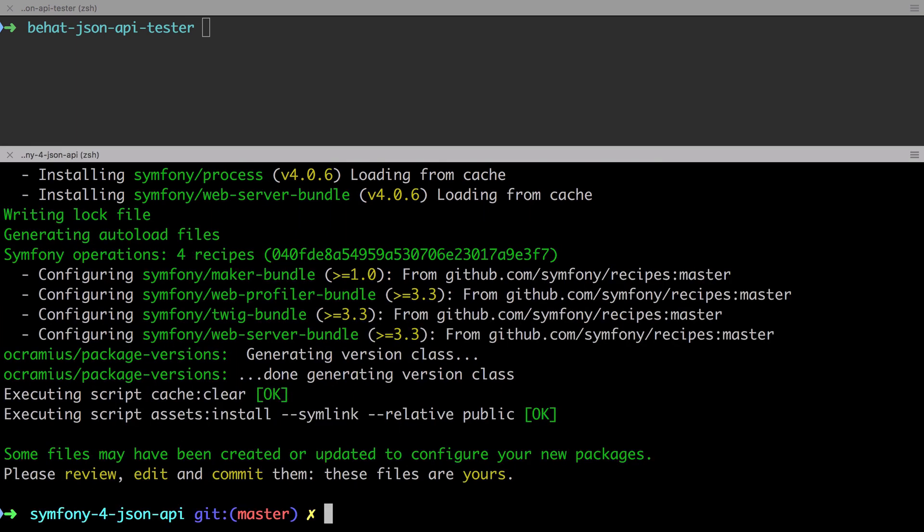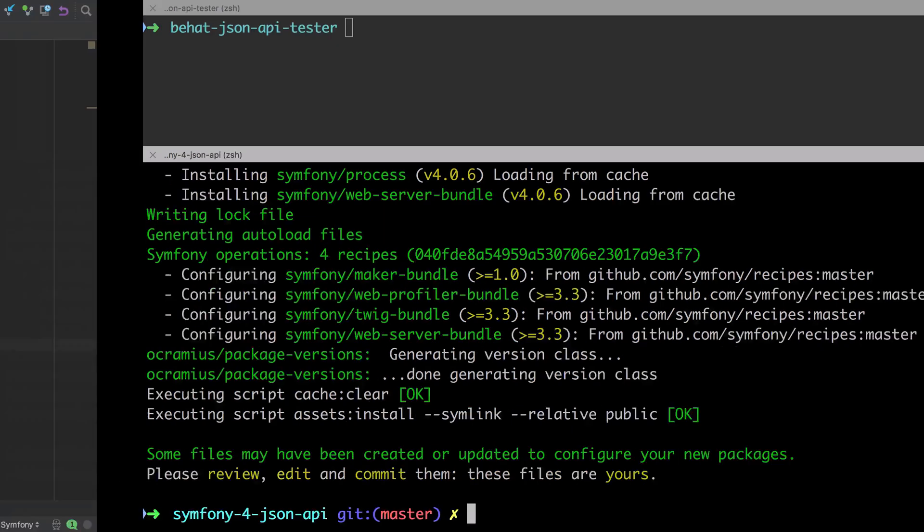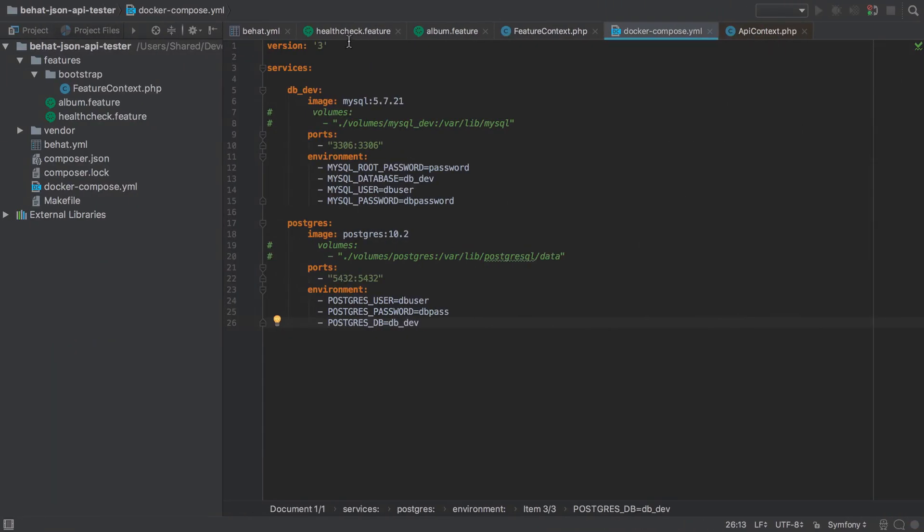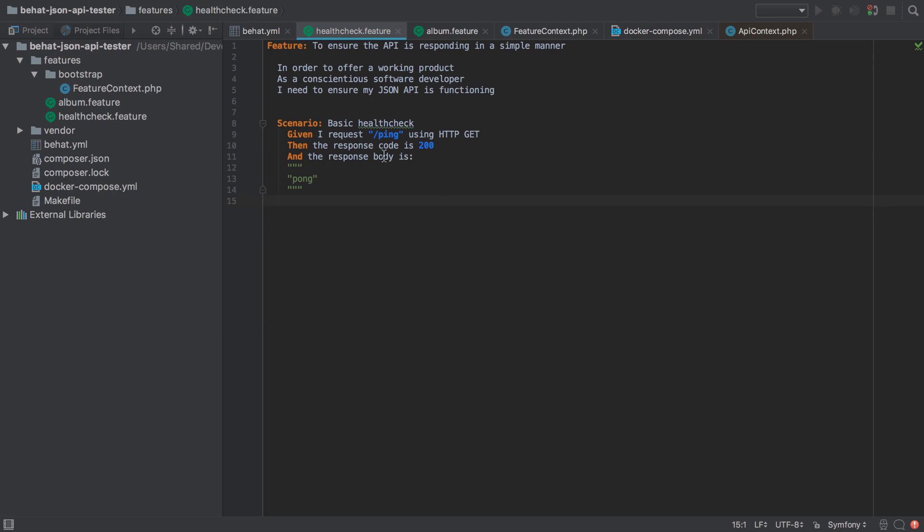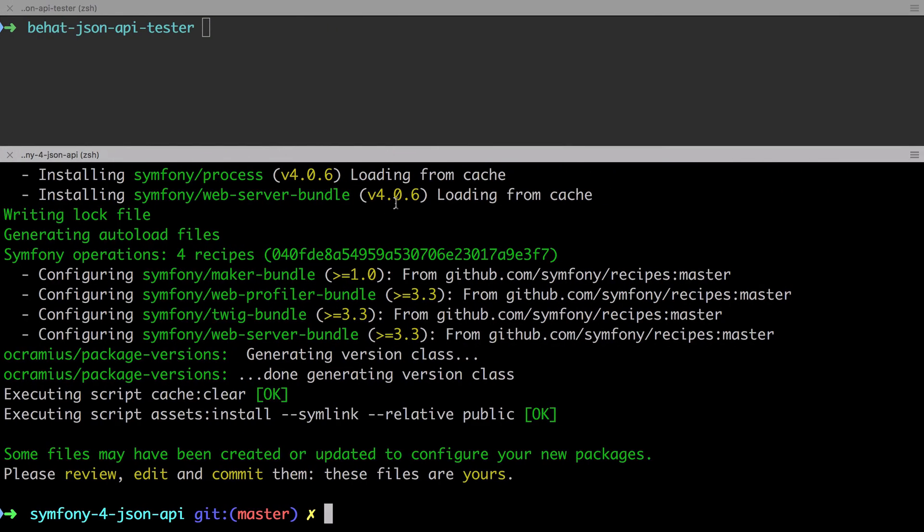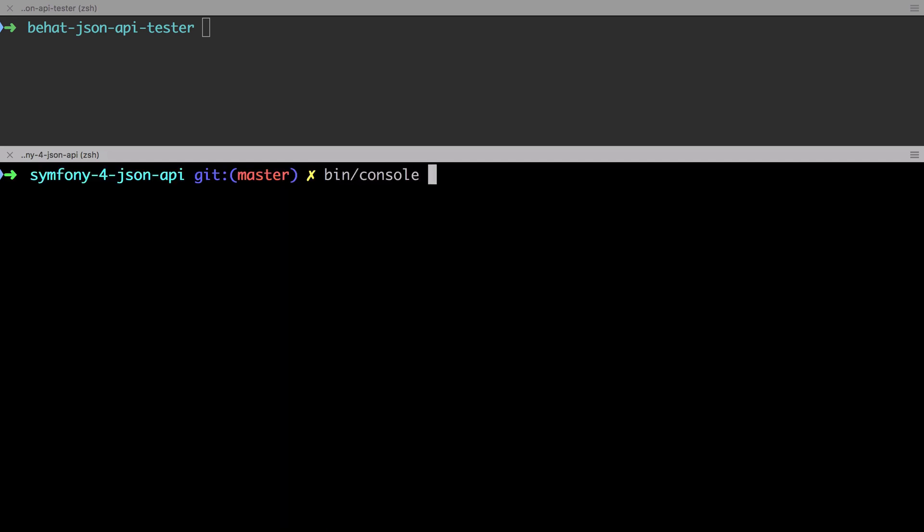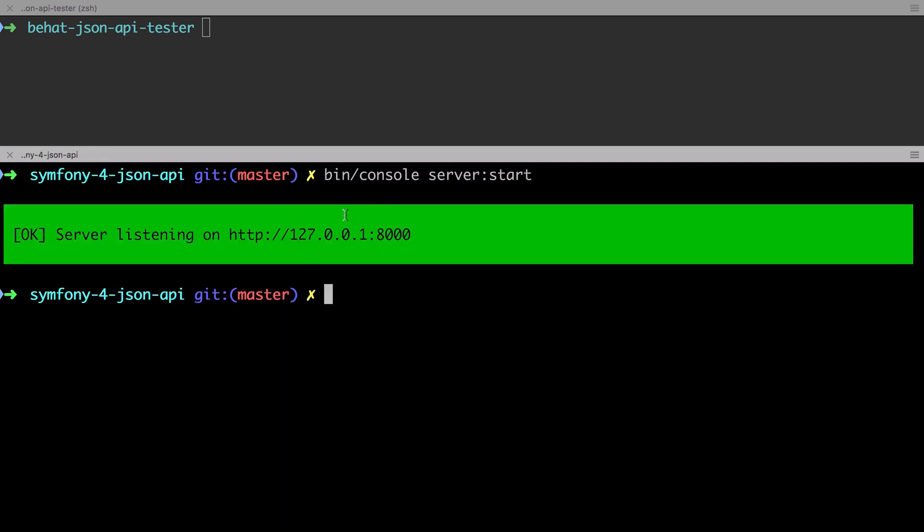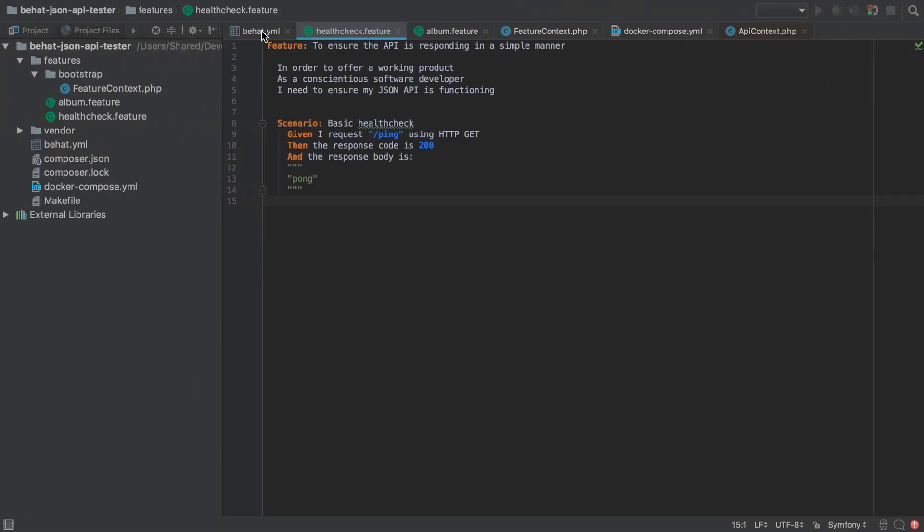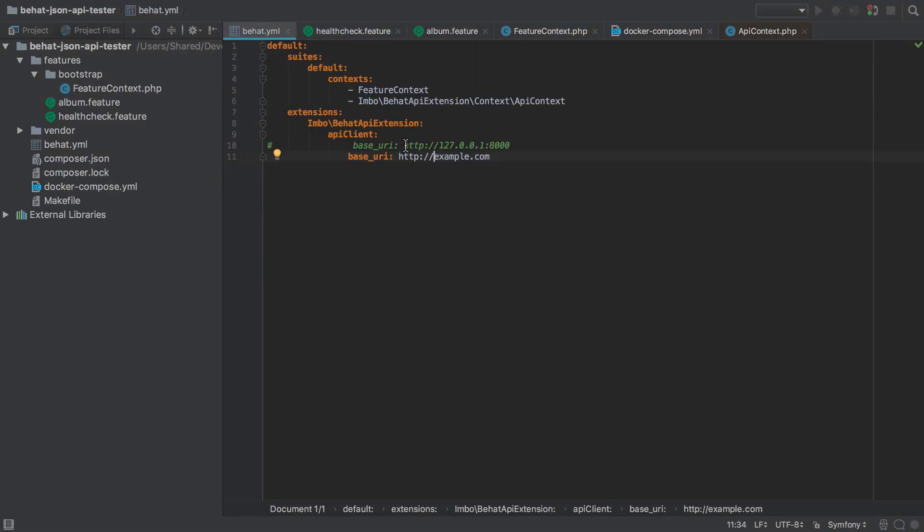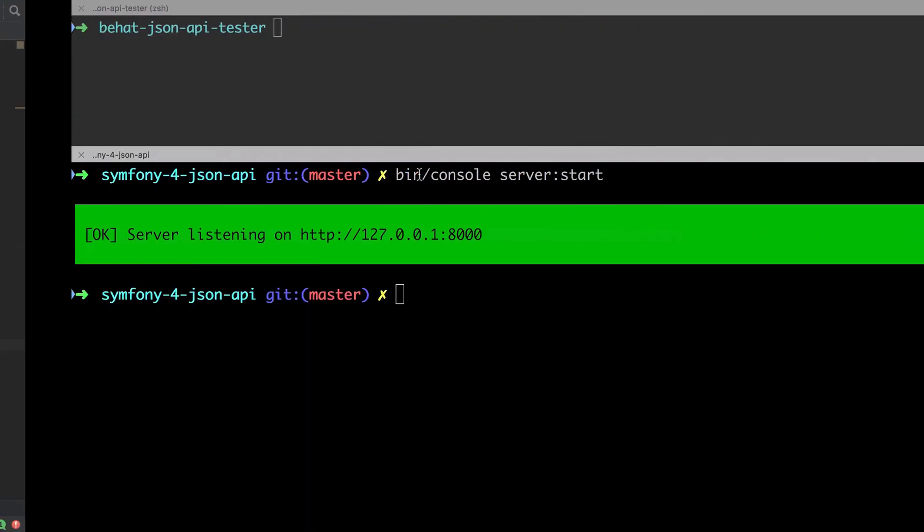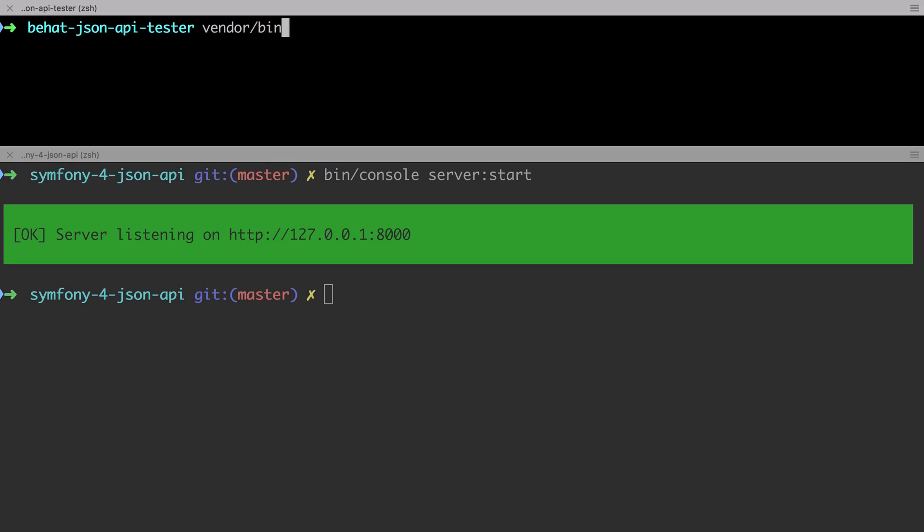The first thing that we're going to do is check that the Behat health check feature is quickly movable to a passing state. Just to give you a quick recap, we've got the health check feature, and then we're going to have the slash ping endpoint, and we expect to get back a 200 response code, and the response body should be pong. In order to do this, we need to get our web server up and running. We're going to run a bin console server start. It says our server's listening on 127.0.0.1 on port 8000, and we made a change in our behat yaml to send our requests into example.com. I'm going to change that back now to 127.0.0.1. I'm going to send in our first test to our real working API.